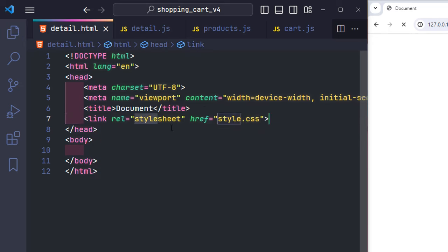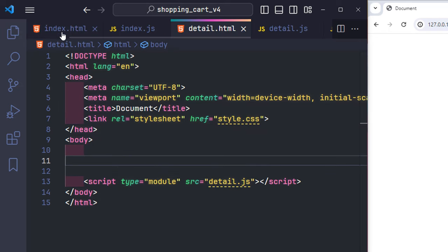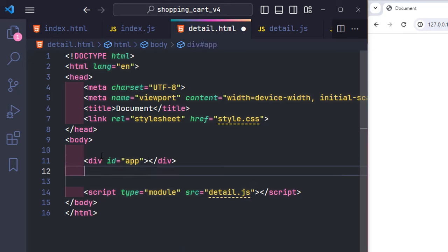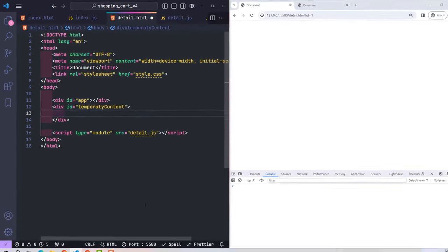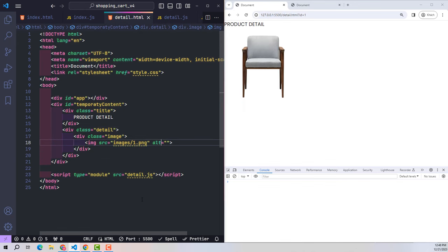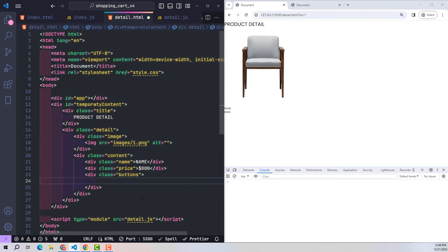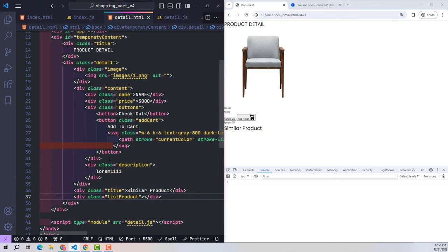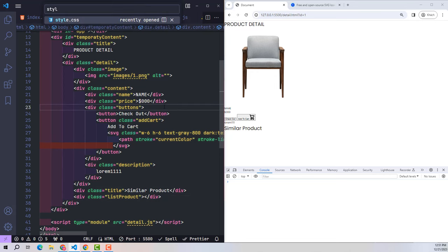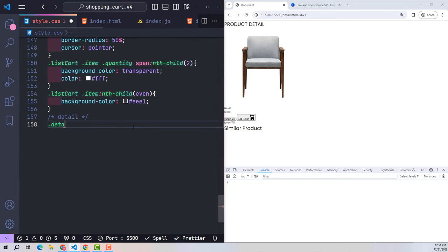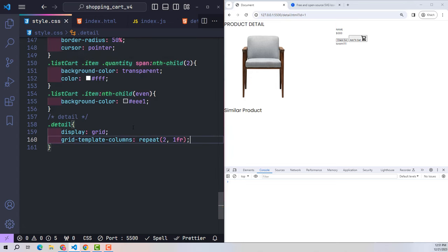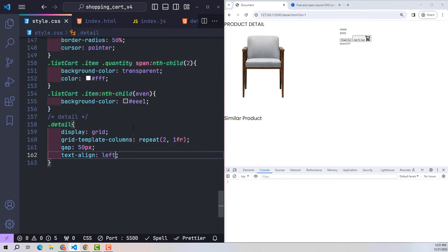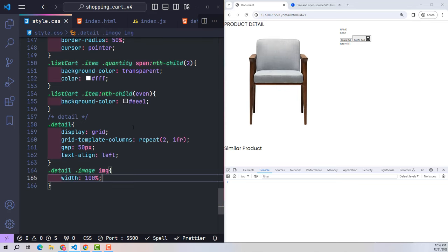On the home page we have an app element to embed the template and a Temporary Content element for the page content — the same approach applies to all other pages. The detail class contains the product information. The content below is just hard-coded; when working with JavaScript we'll replace it with actual data. The list-product class will display similar products. After writing the hard content, I move to CSS. By default, the detail section is divided into two columns — the left contains images, the right contains content, with 50px gap between columns. Text is aligned left and images are 100% size.